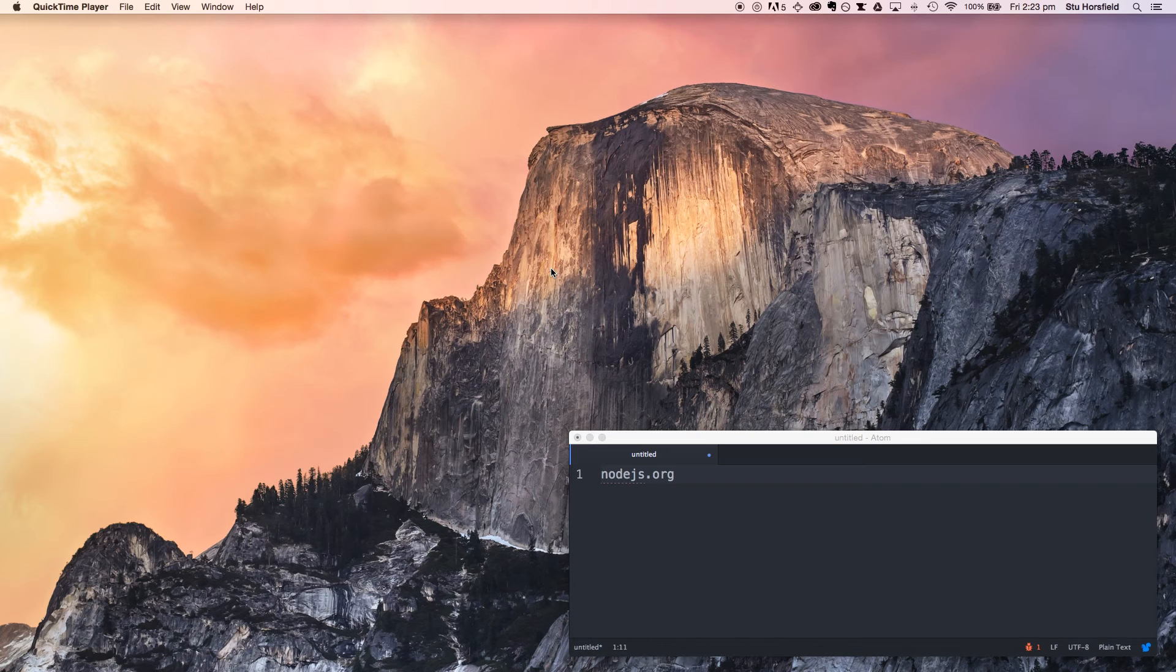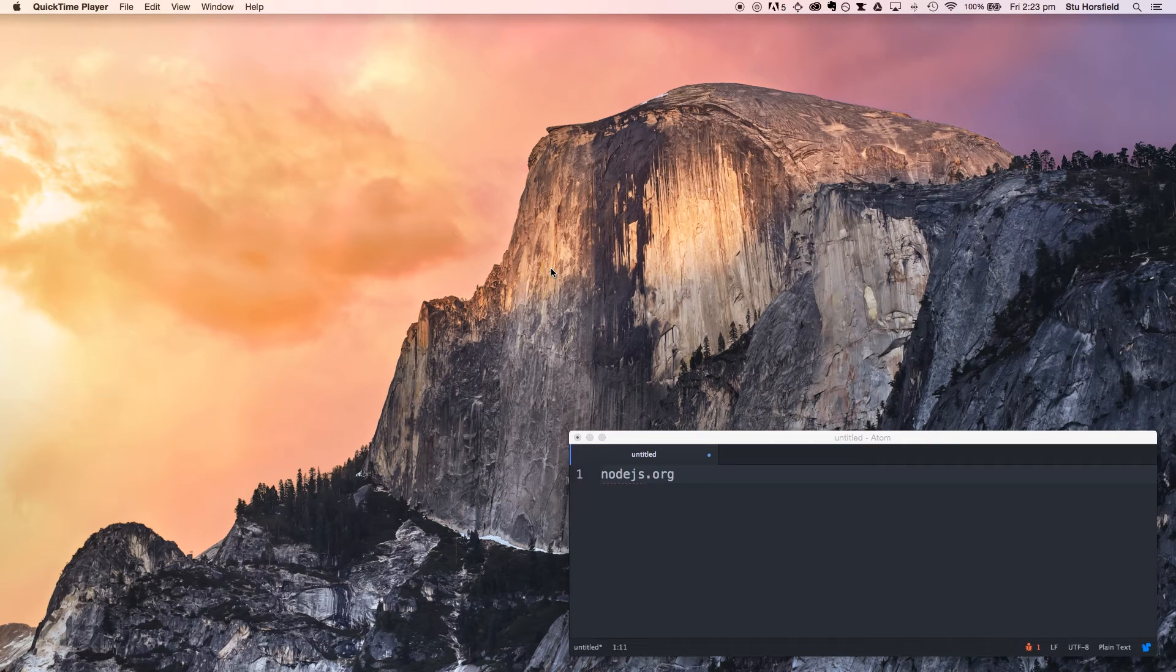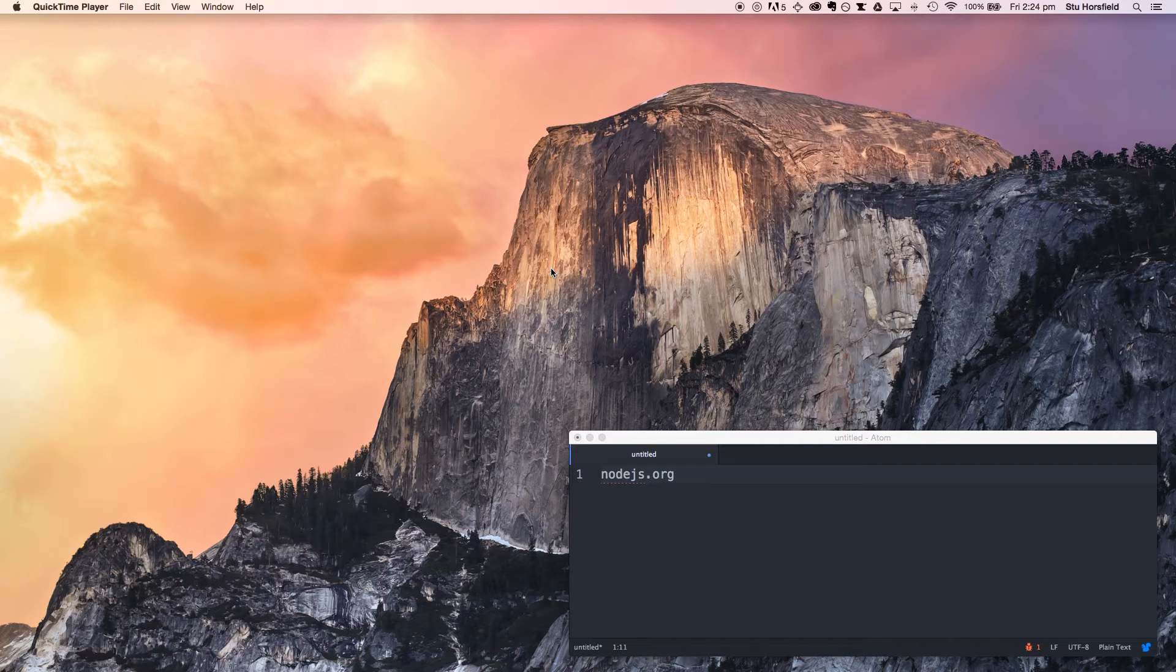Hey everyone, today I'm going to show you how to set up a really simple project with Gulp, so you can use it to compile your Sass and run Browser Sync.